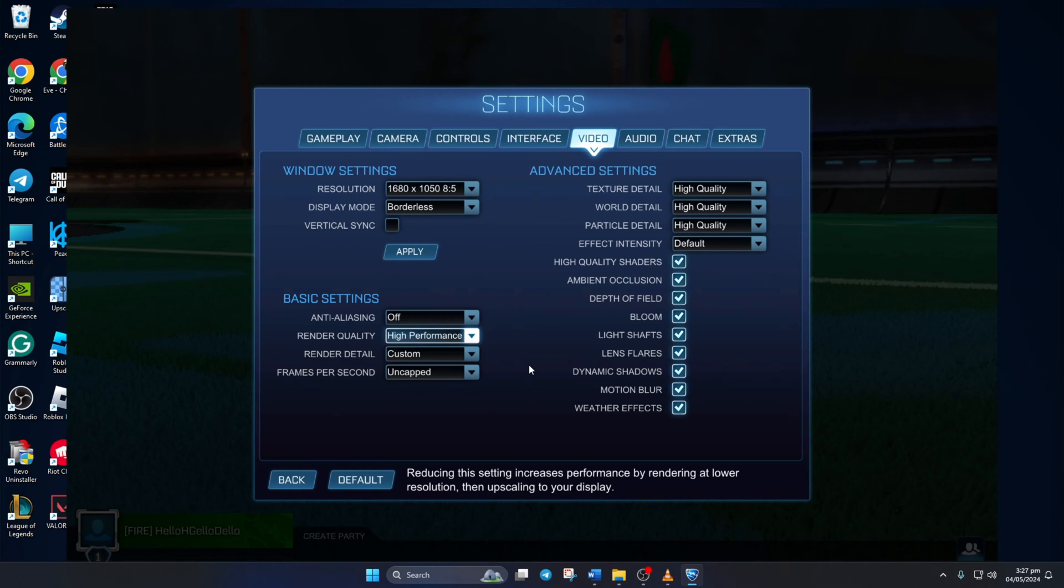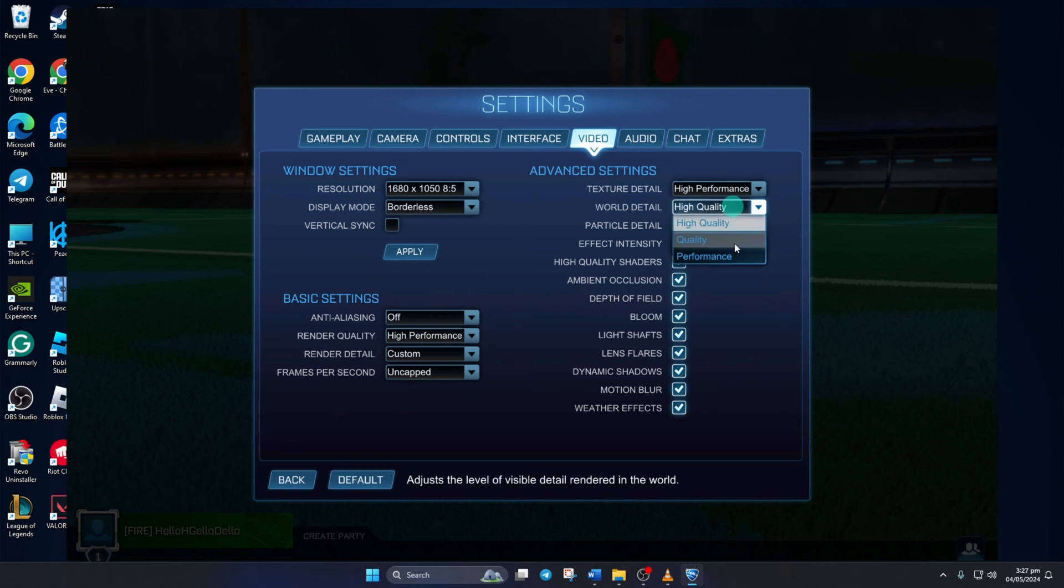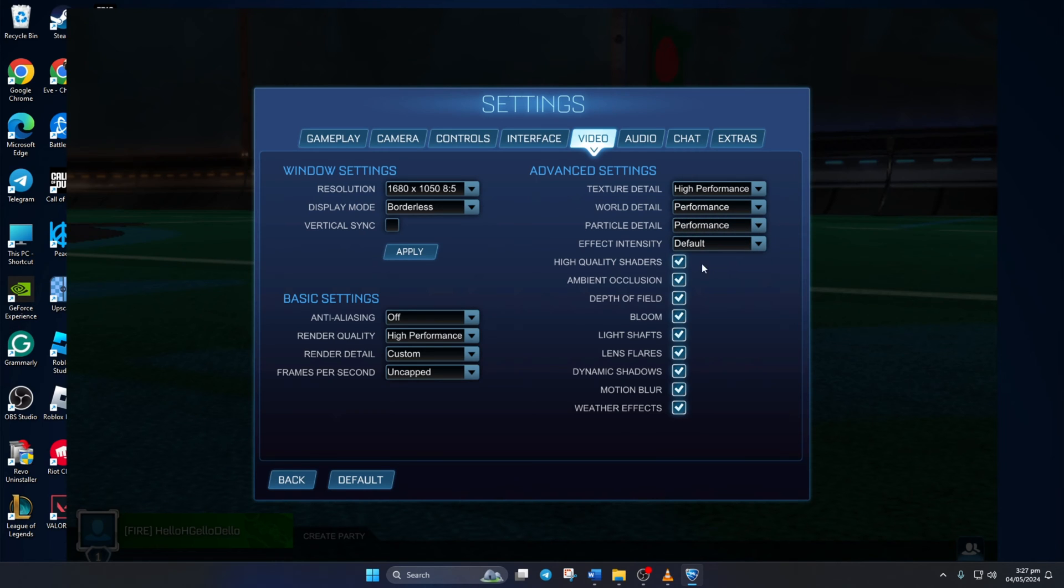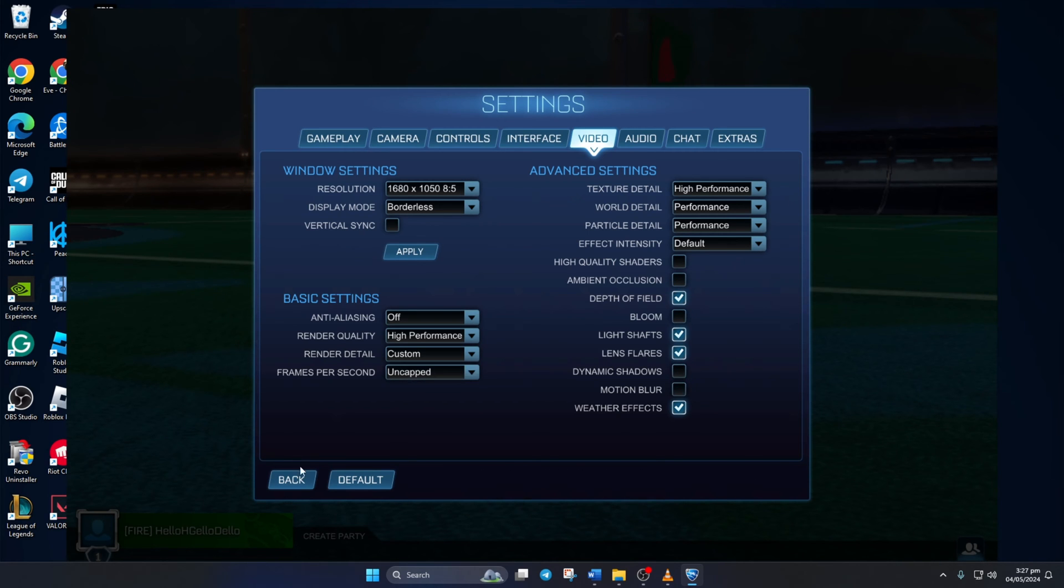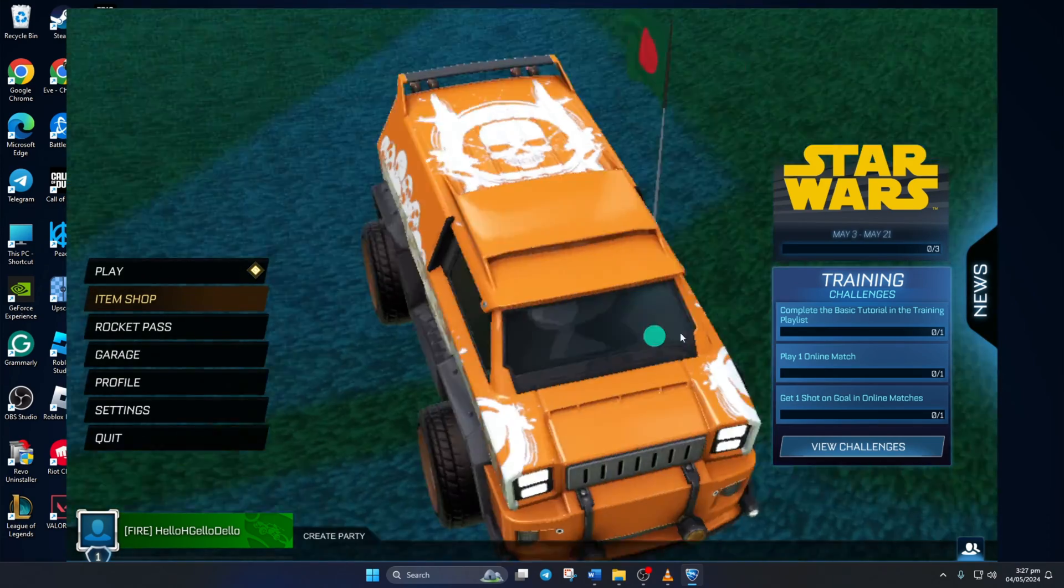Now, from the advanced settings section, select the high performance option for texture detail, world detail, and practice detail. After that, uncheck high quality shaders, ambient occlusion, bloom, dynamic shadows, and motion blur. Now you should see an increase in FPS when playing the game.